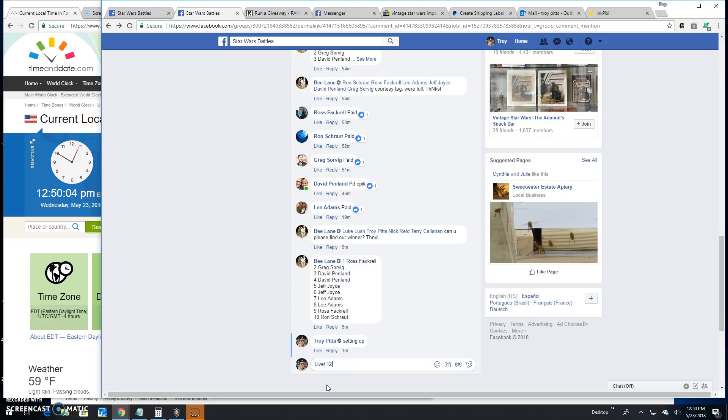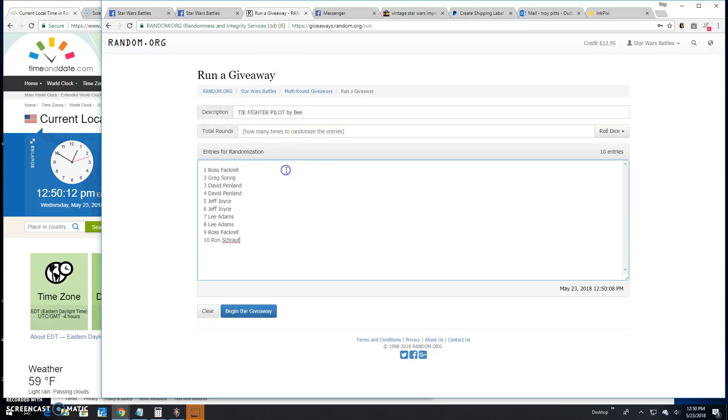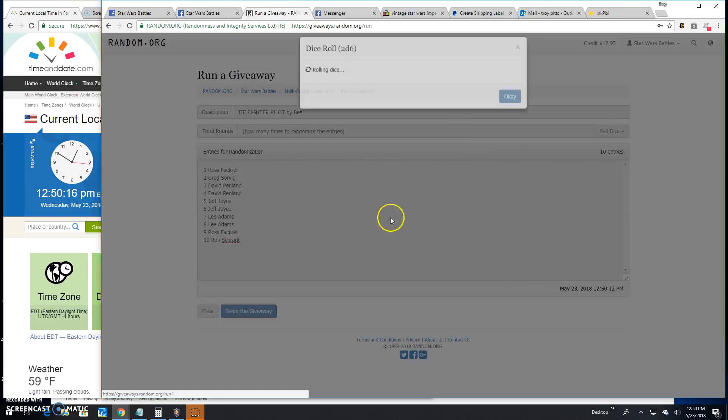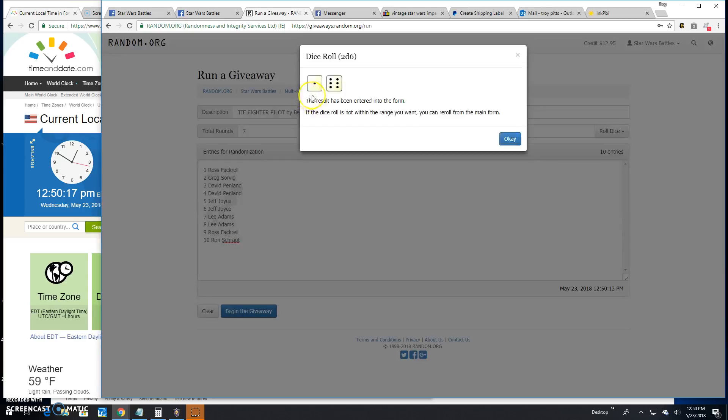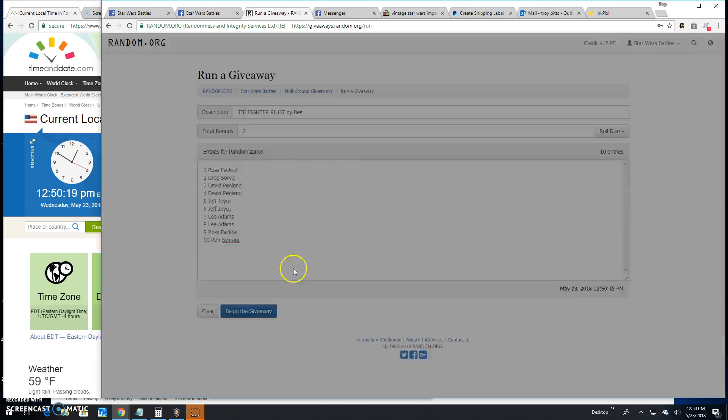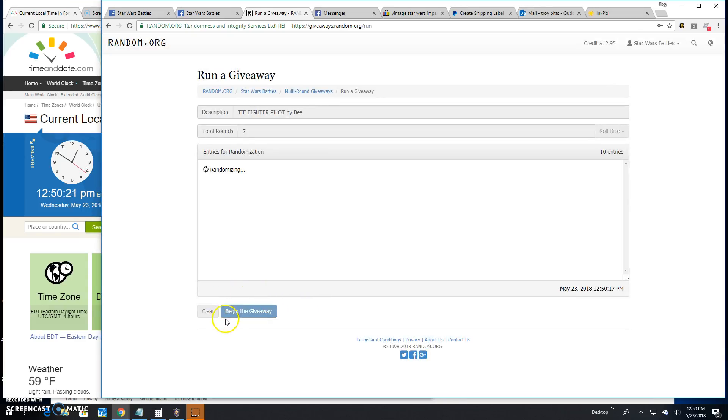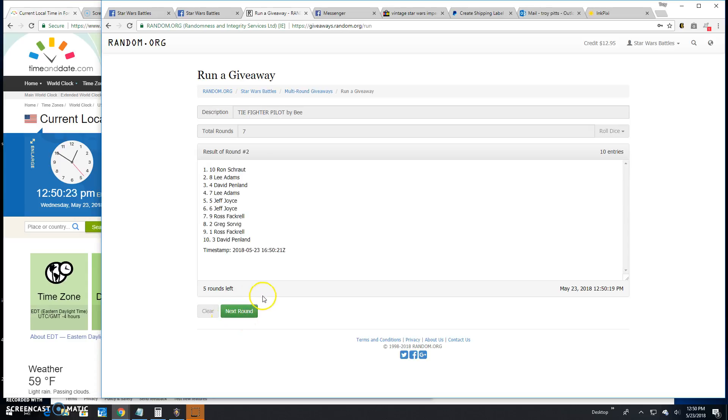It's 12:50, got 10 entries in this battle. Grab that list, post them over, Ross spot 1, Ron spot 10. Need 5 or better. Got a 7. Good luck, round one.